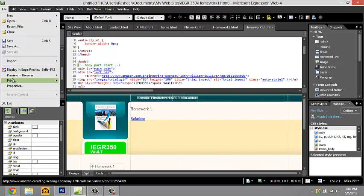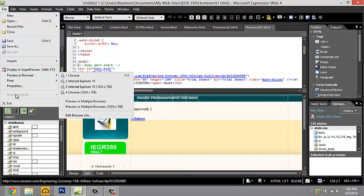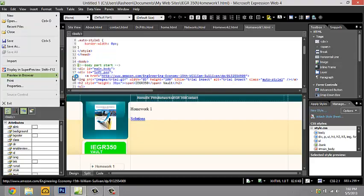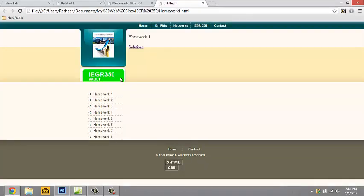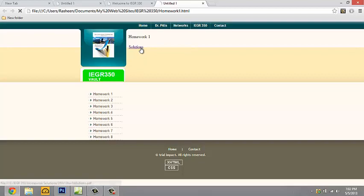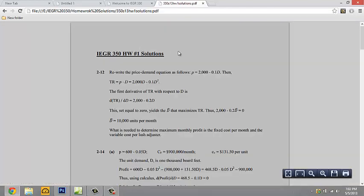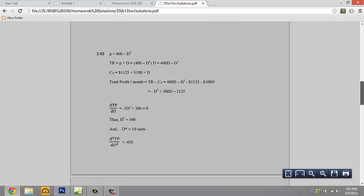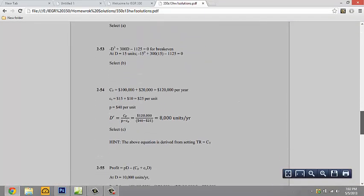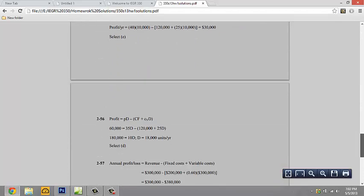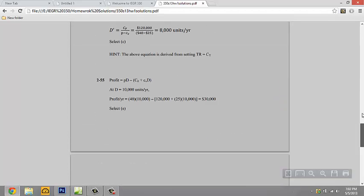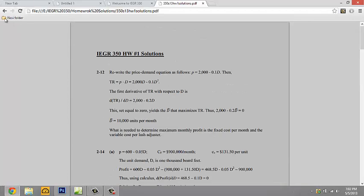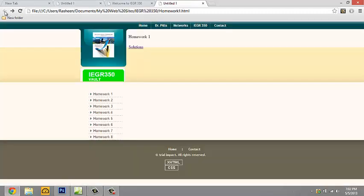One of the homework pages that I created and preview it in the browser, I've created a link where you click on the solution and the solution comes up for each of the assigned problems. Also notice that it opened in the web browser and it also opened in the same tab.